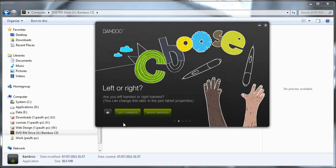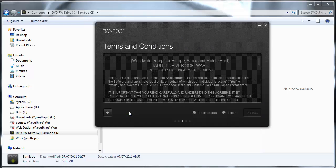The Wacom Bamboo pen and touch tablet is an ambidextrous model which basically means that you can rotate it to suit your needs as a left or a right handed person. Being a left handed person myself, I'm just going to select that.